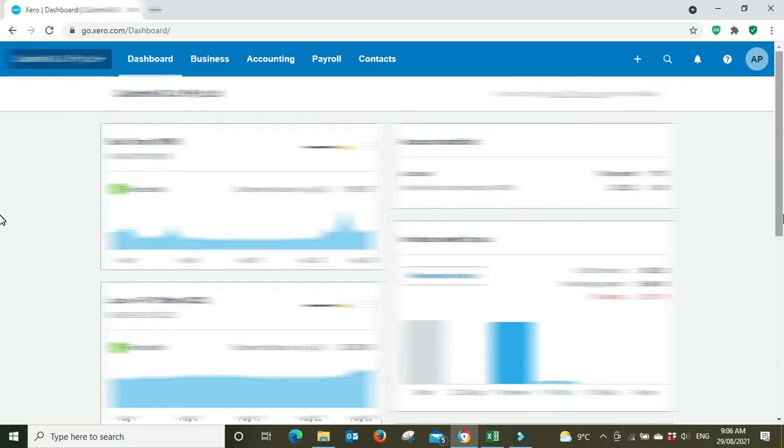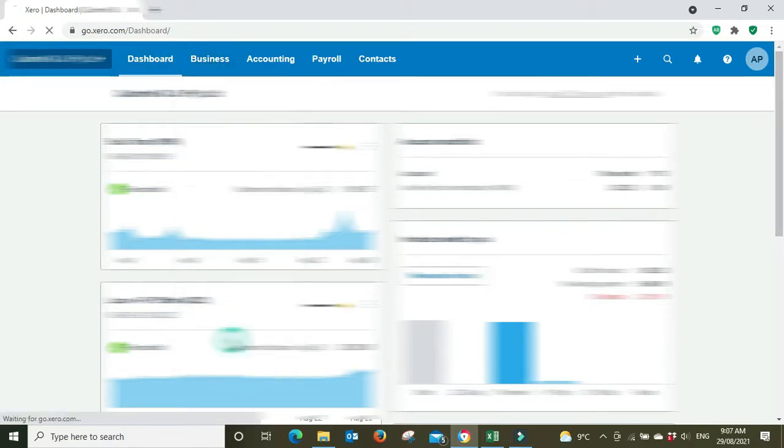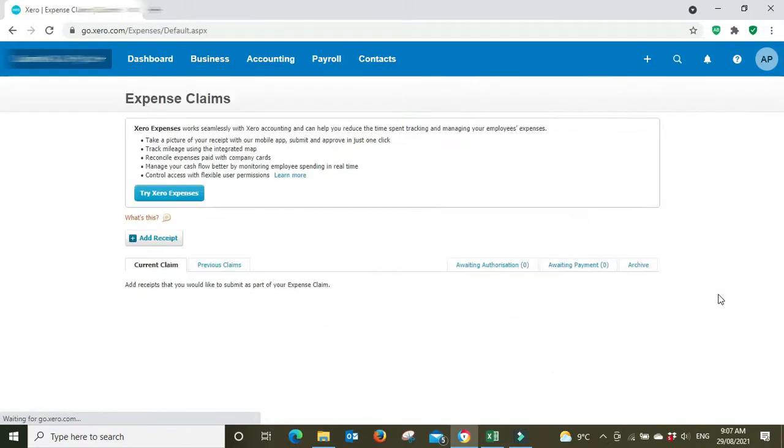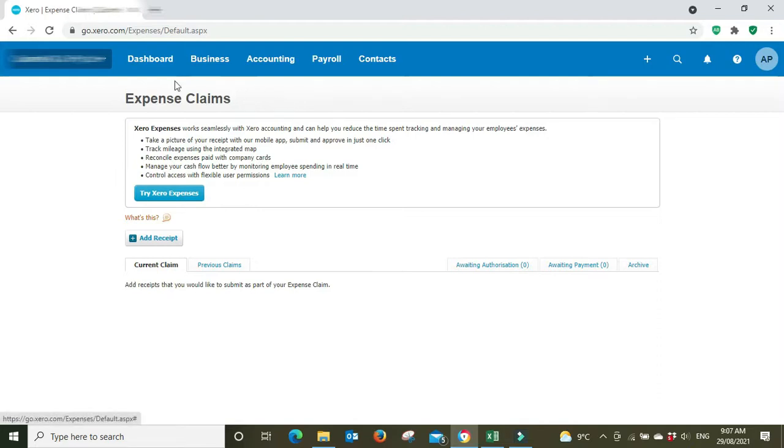So to do this you go to business and down to expense claims. Now there is a newer version of this on Xero called Xero Expense or Xero Expenses, and you can see it here and there's the button there to try it. That offers a bit more functionality as well as being able to take photos and send them direct to Xero and that sort of thing, so it's quite handy. You do have to pay extra for that, but in this video we're not talking about Xero Expenses. We're talking about the included free model of expense claims which can still do everything you need to do.